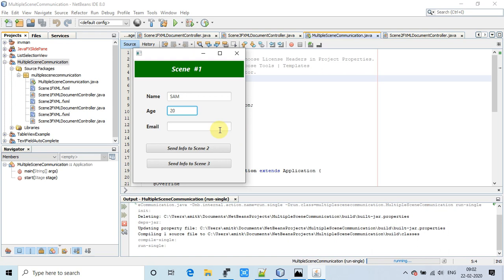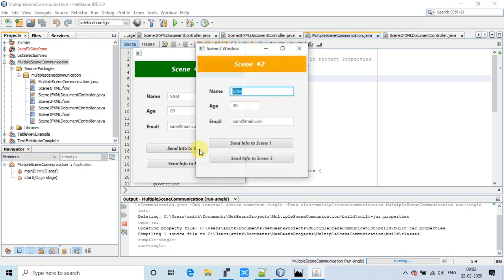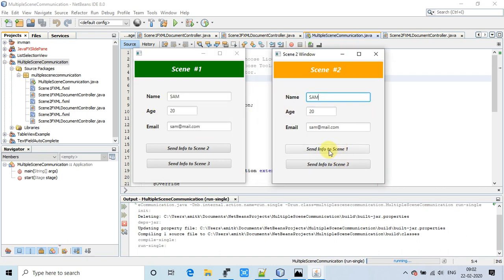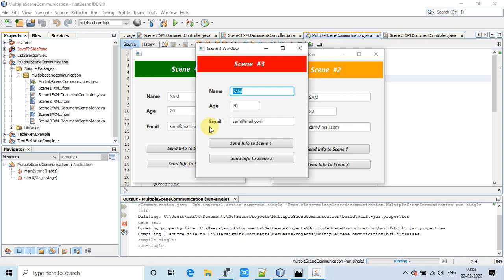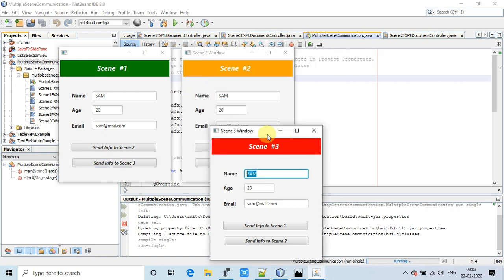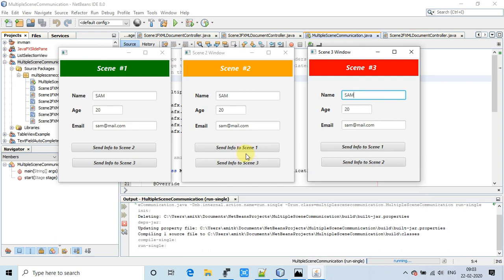I'll enter name as Sam, age 20, and an email. We have two buttons: send information to scene 2 and send information to scene 3. Clicking scene 2 opens it, and the information sent from scene 1 is displayed there properly. There is also an arrangement to send back updated information to scene 1. Clicking scene 3 opens it and the information from scene 1 is displaying there as well.